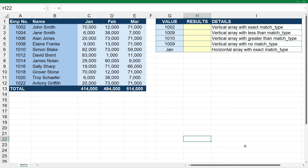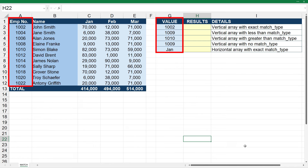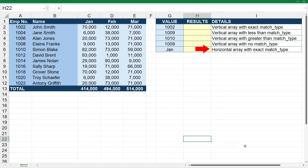Over here in Excel, what we're going to do is find out the position of some values in this array of employee numbers. We're going to find the exact match, the next smallest, and the next largest match. Then we're going to see what happens if we put in no match type, and finally I'll show you that you can use the MATCH function horizontally as well as vertically.